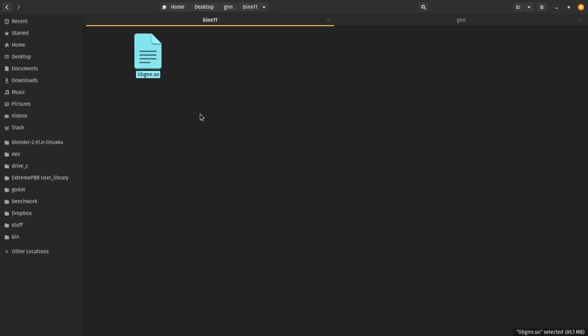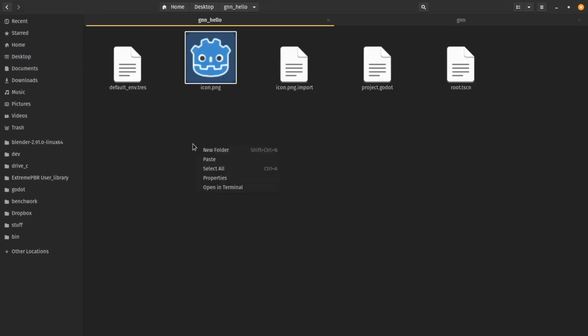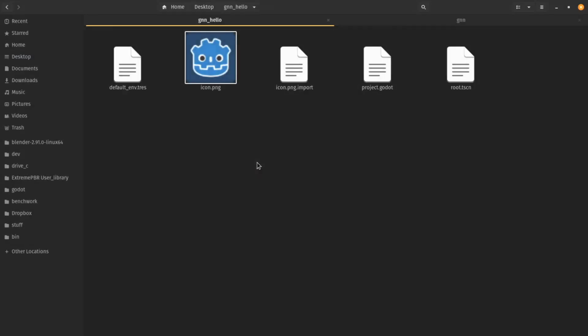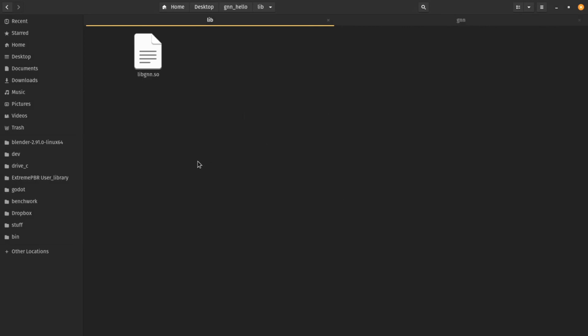This libgnn.so is my GDNative library. I need to copy it to my Godot project. I already created an empty project in Godot — I create a folder called lib inside the project and paste the library there.